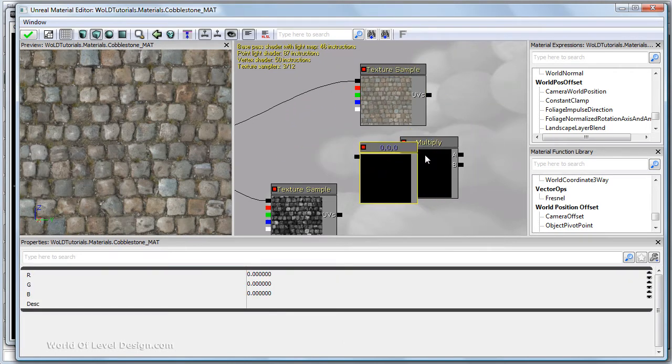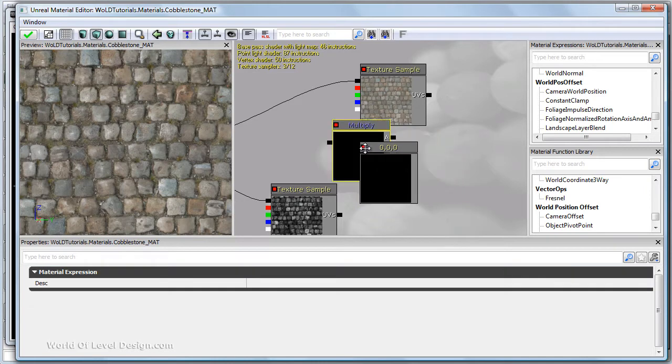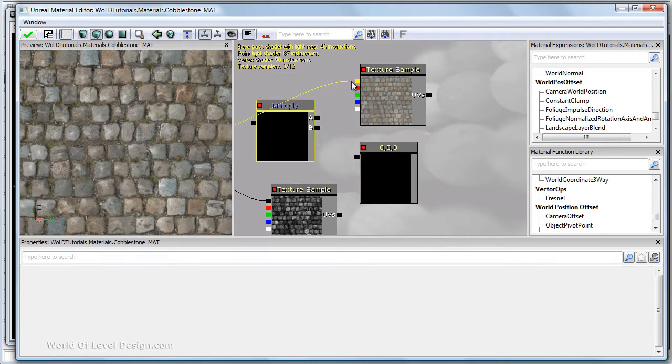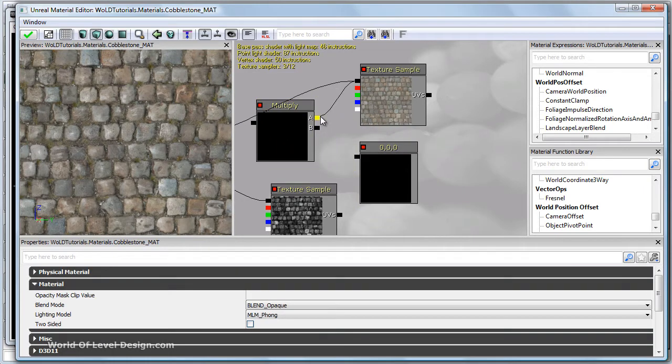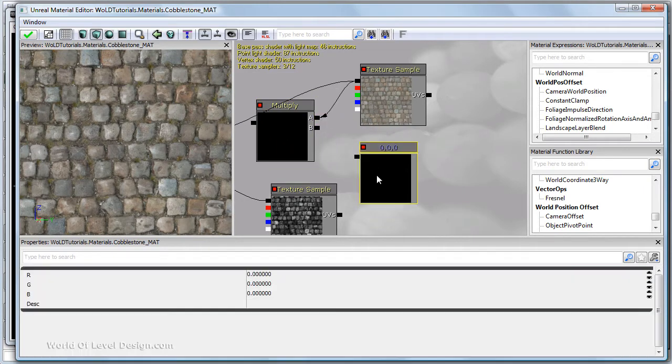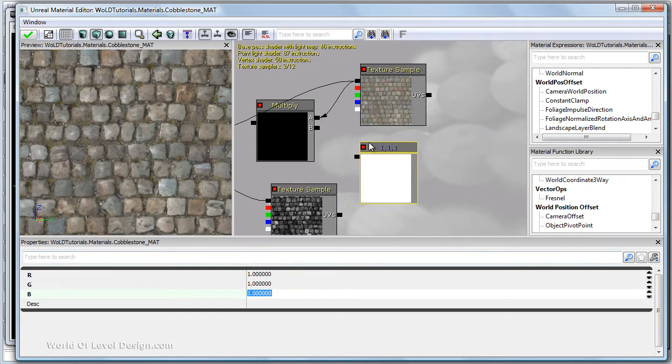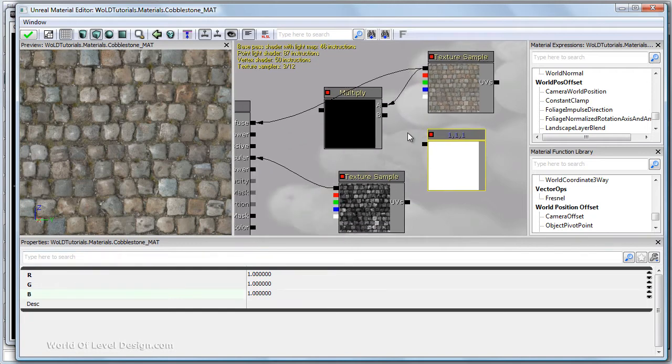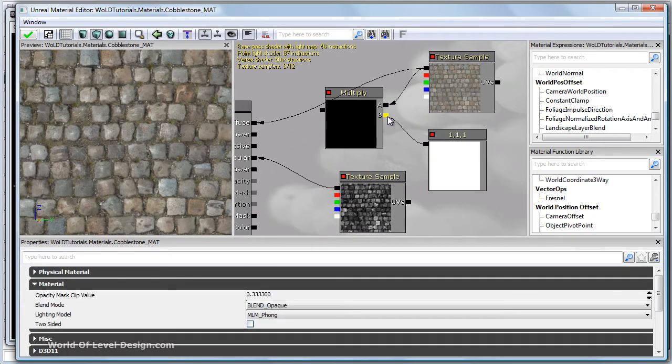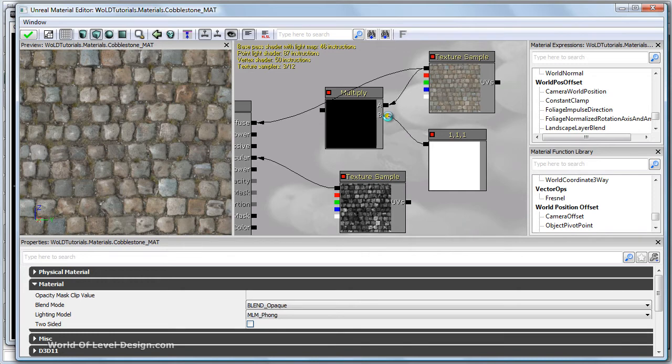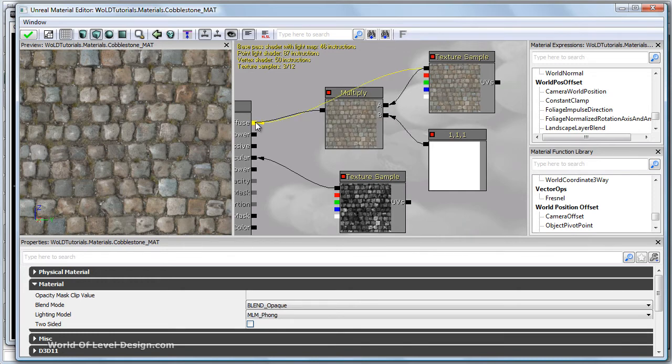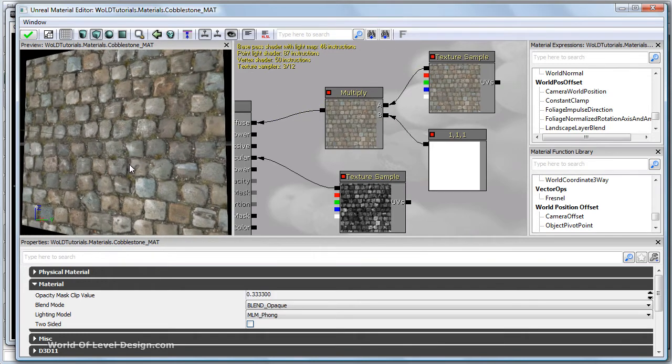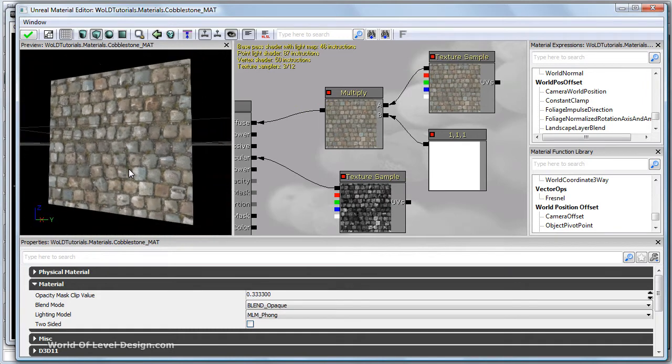Let's grab our constant three vector, position it underneath and multiply. We need to plug in diffuse into the A slot. Let's change the values of our constant three vector to one. This will give us the diffuse as is. Let's plug the constant three vector into the B slot and then multiply into diffuse of the material.